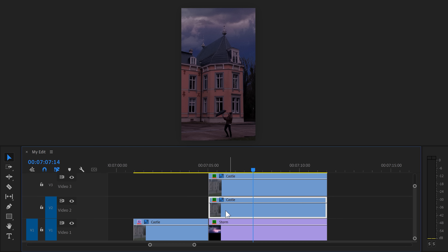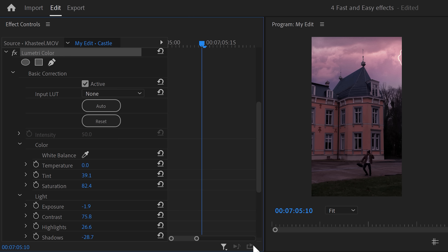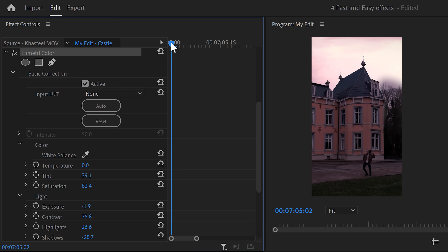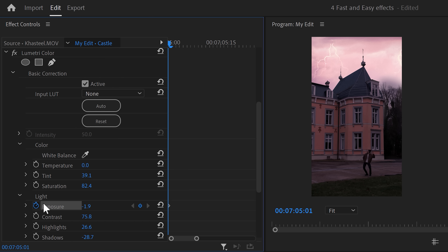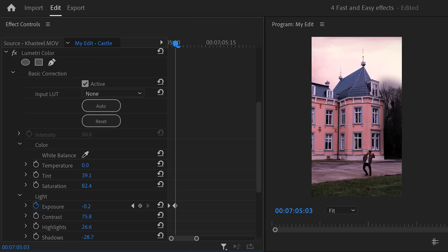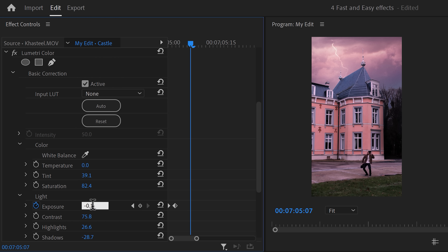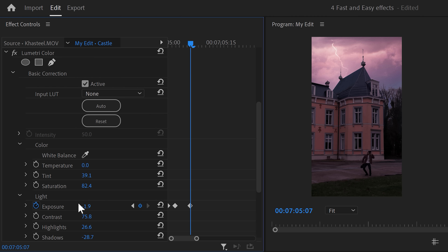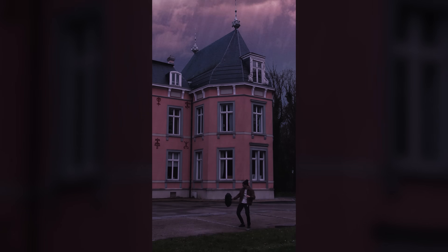In the timeline, make sure the clip is selected, then go to the effect controls and find the Lumetri effect. Move the playhead to the moment where the first lightning will strike and move one frame back. Set an exposure keyframe. Then move one frame forward and increase the exposure until it matches the lightning brightness. Move the playhead a little further and decrease the exposure back to the same value as the first keyframe — this creates a flickering effect. Do that for every lightning strike.